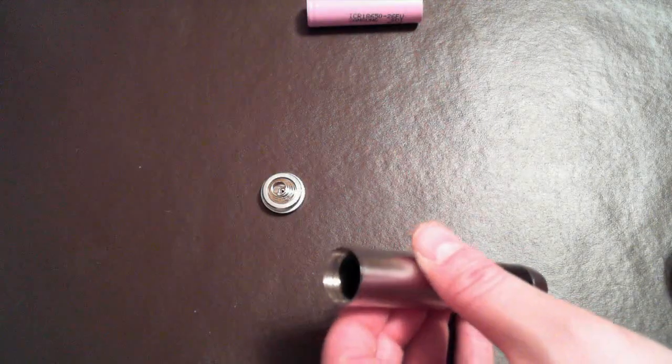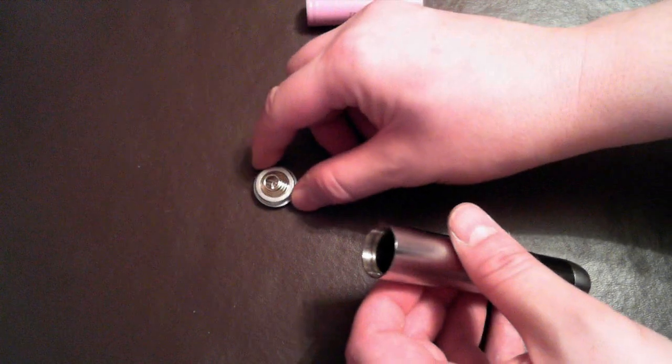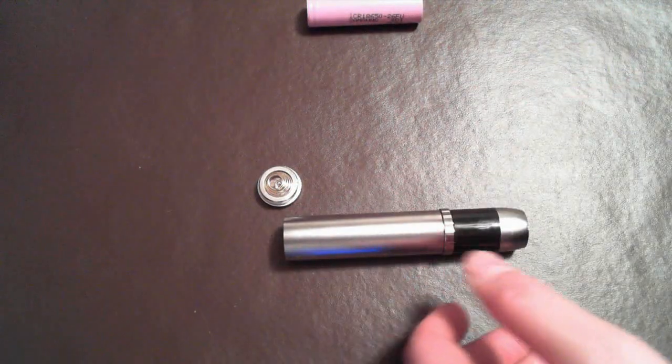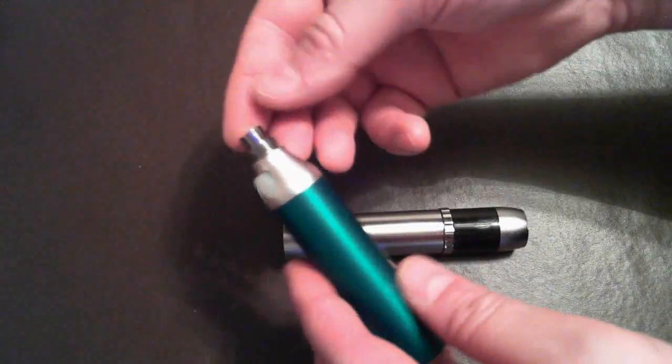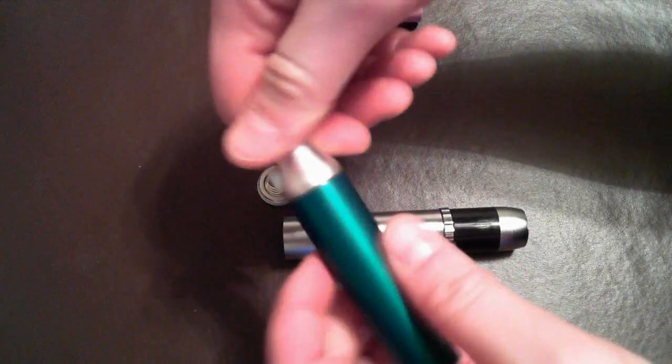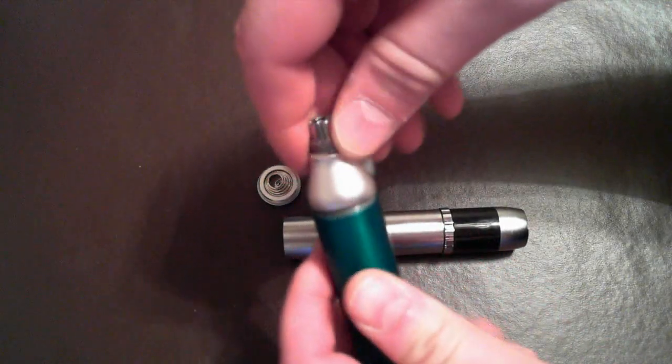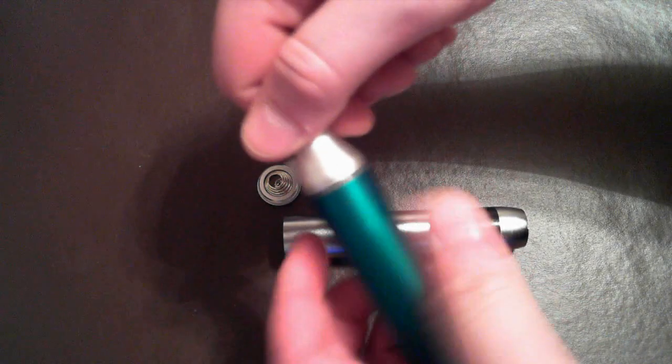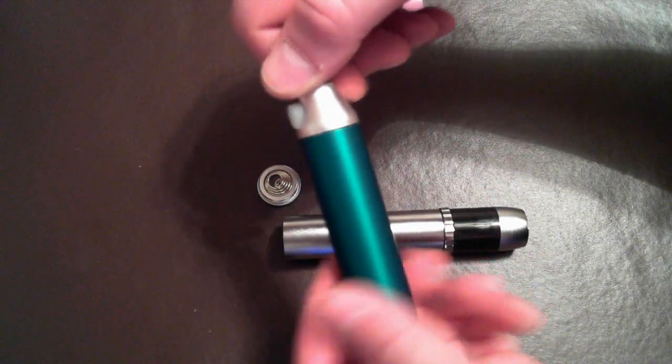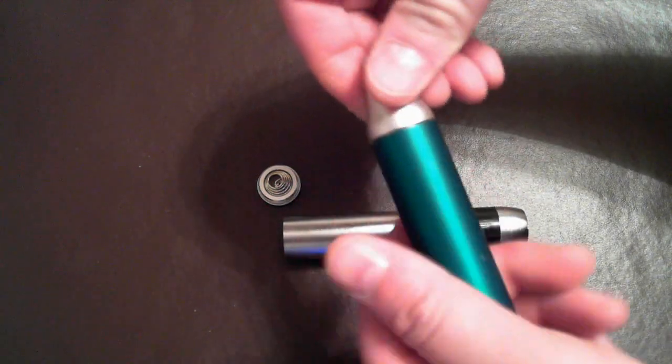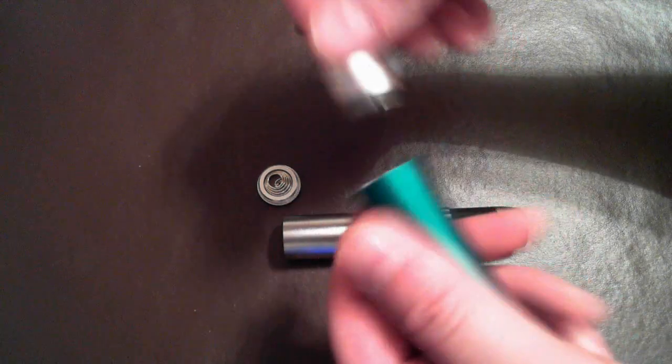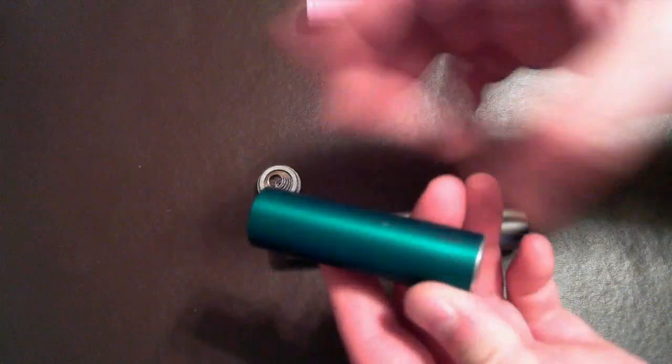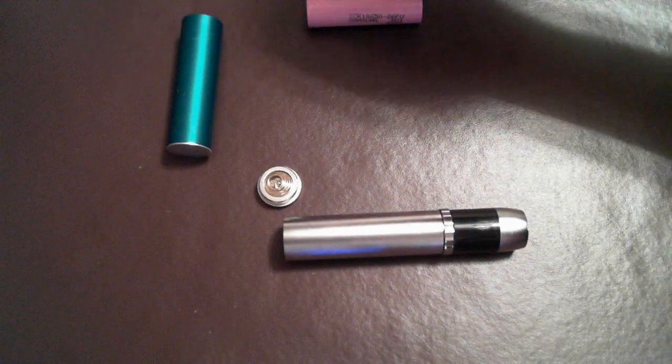I do have an 18650 Joytech Ego T actually right here. And the threading on this, when I first got it, was really rough. Now it is nice and smooth, but when I first got it, it was kind of crunchy. I'm going to actually leave this Ego 18650 tube out because I'm going to show you one thing before I end this video.